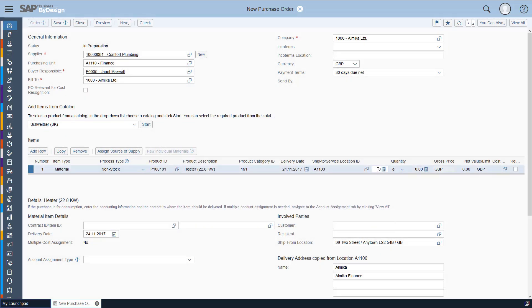And then we need to enter a quantity. We need four of these, it's quite a big office there. And then we need to enter a price and they're $29.99 each.